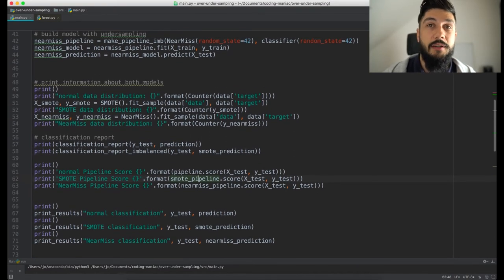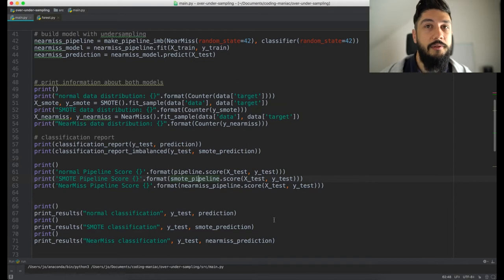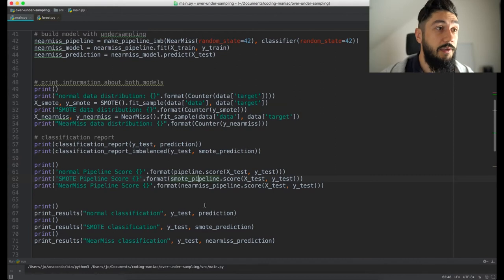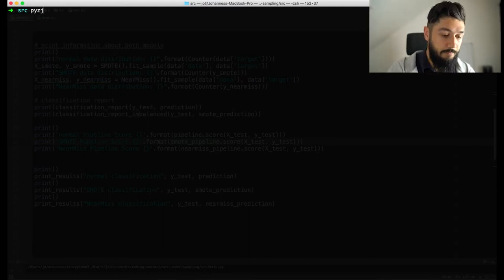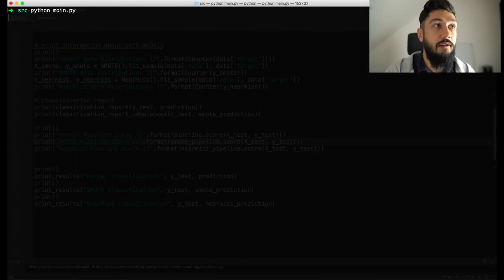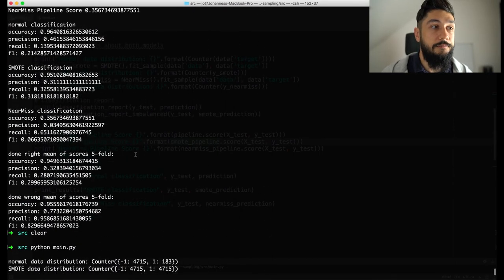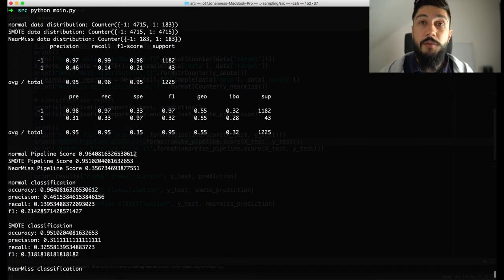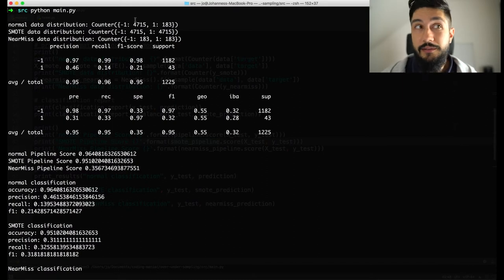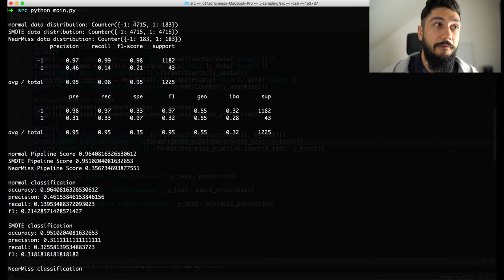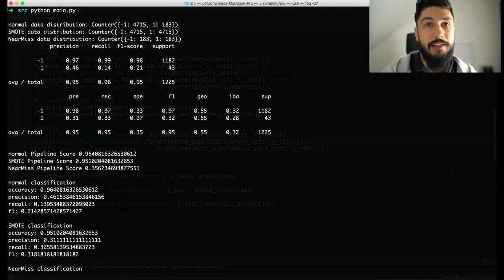Without further ado, let's run the script and see what it produces. The code for this tutorial will be uploaded on GitHub and the link will be in the comments. Let's run this. First, let's have a look at the data distribution. As already mentioned, this dataset is imbalanced and now we see how imbalanced it is. For the target value of minus one, there are 4,715 entries, and for the target value one there are just 183.